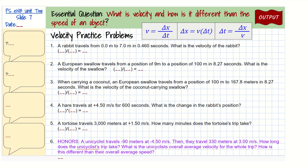In this video, I'm going to step you through the velocity practice problems on slide 7 in your Unit 2e notebook. We started these in class and did go over the first one, but I'm going to explain it in a little more detail, and then we'll go through some of the other example problems.